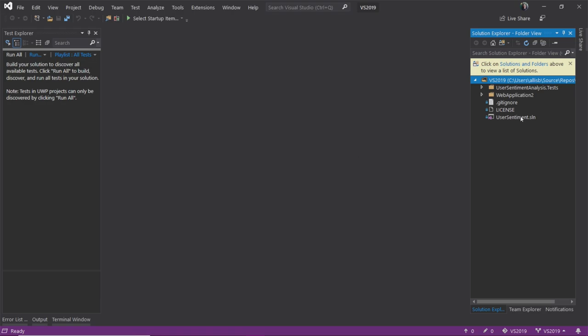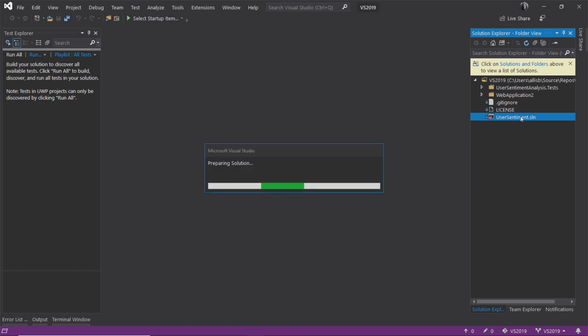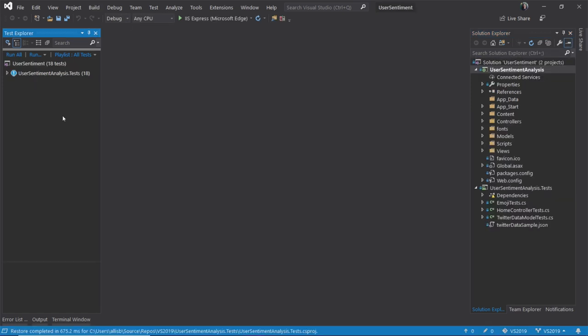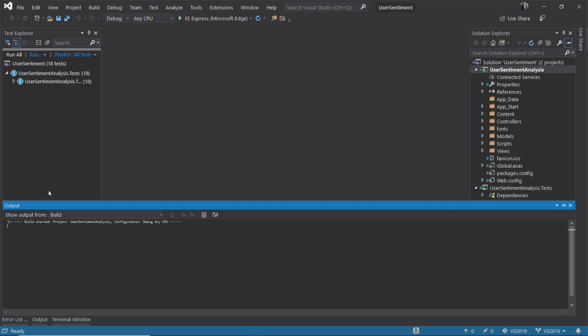Awesome. Now that it's cloned, I'm going to go ahead and open my solution for this project. Now that my projects have been restored and I've got my tests here, let's go ahead and run them all to see the state of our project.